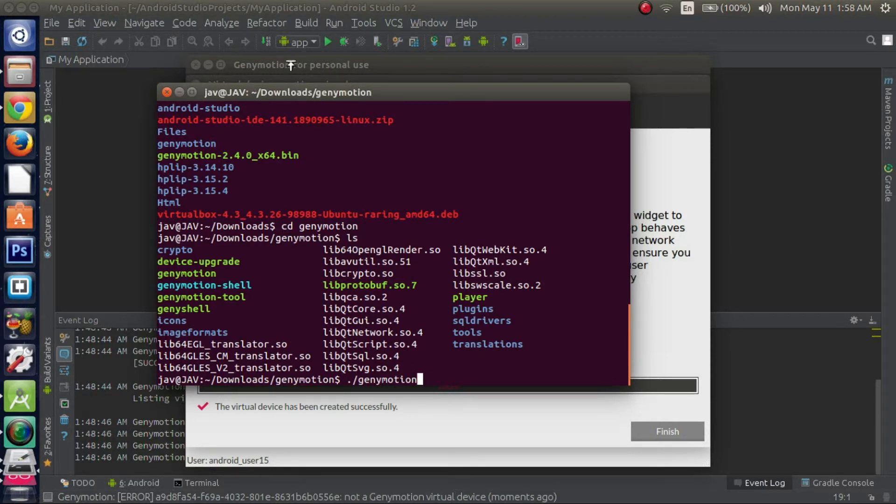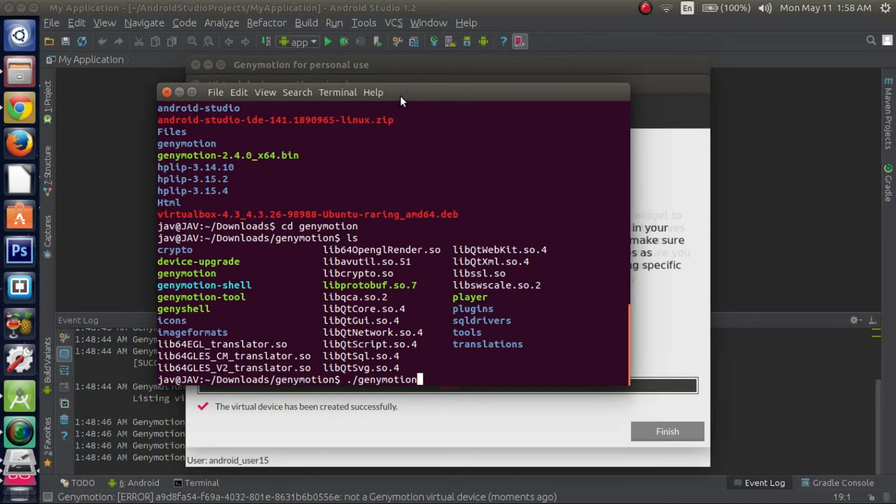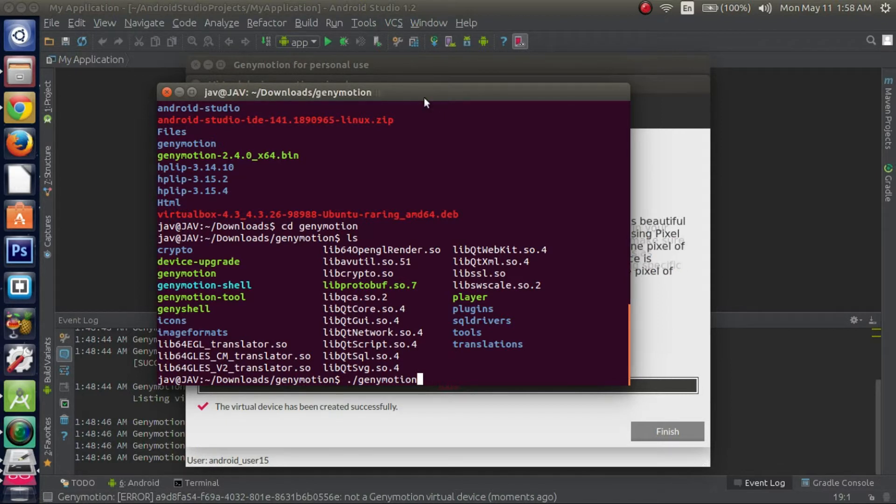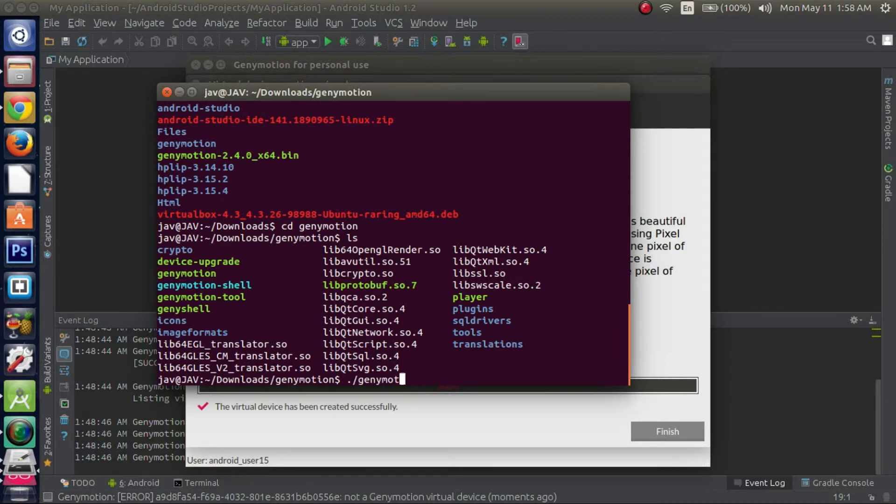It might be a little easier and less laggy since only GenyMotion will be running and Android Studio won't be running. So if you have problems, I recommend you guys try it out like that. I actually had to do that before the first time I set it up because running Android Studio was a little too much for my computer to handle. Just keep that in mind for future reference.